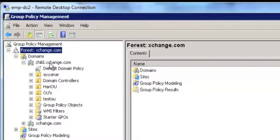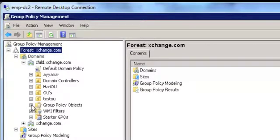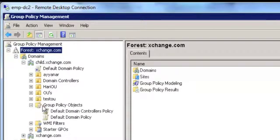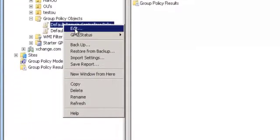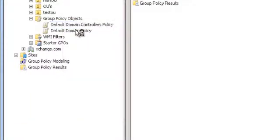On expanding the domain, I would have Group Policy Objects. I expand Group Policy Objects. And I right-click on Default Domain Controller Policy. And then I go to Edit.